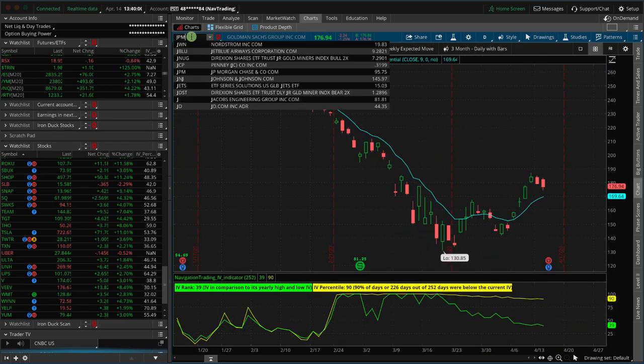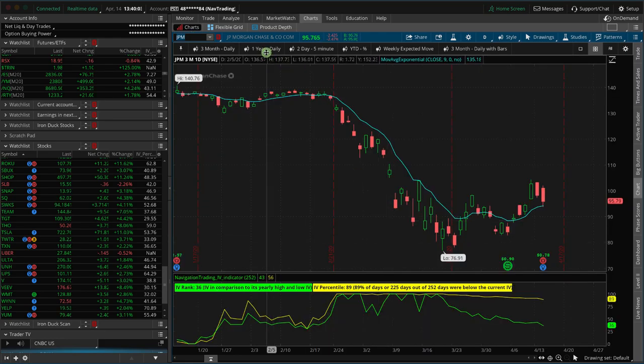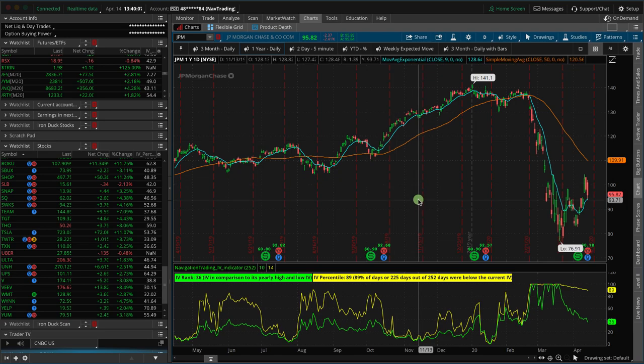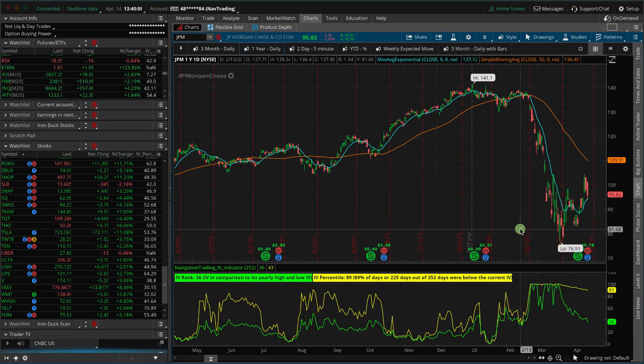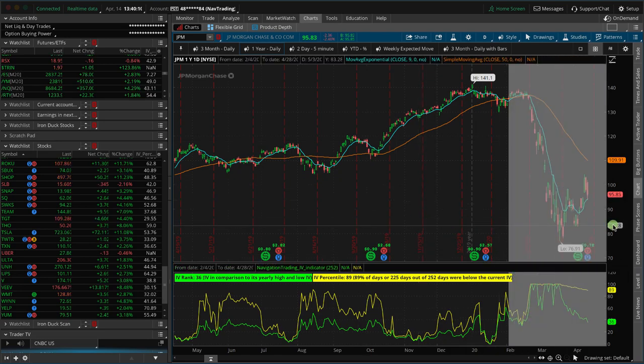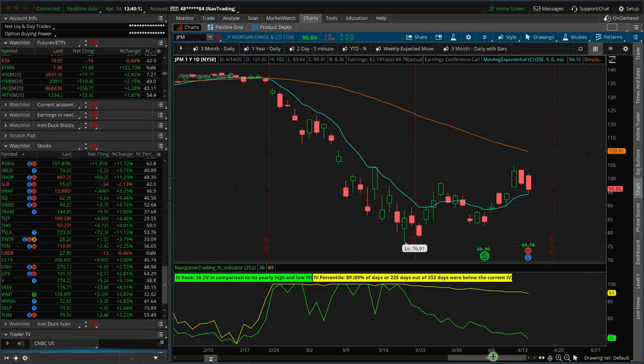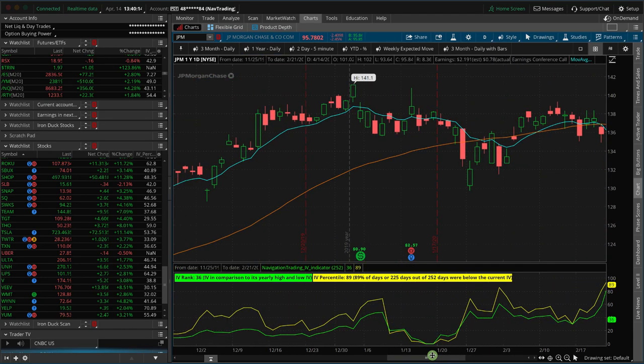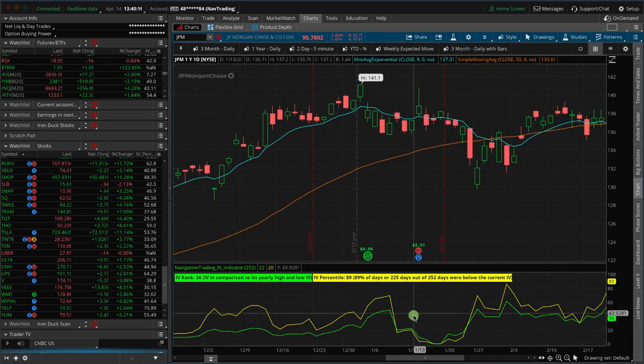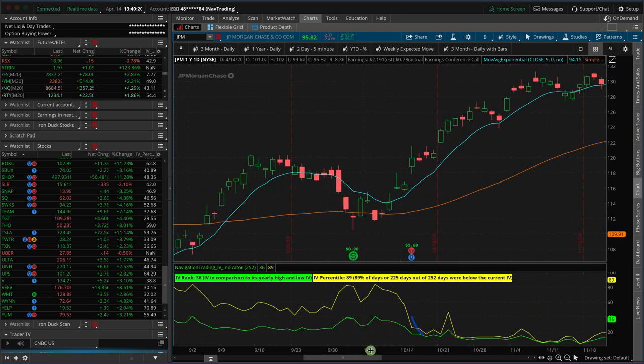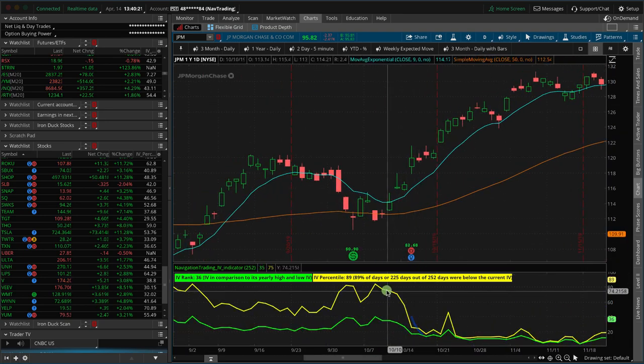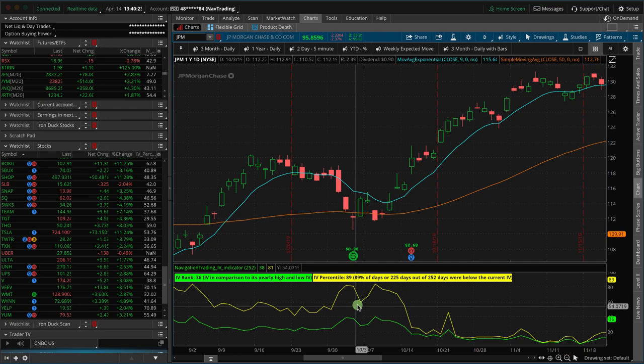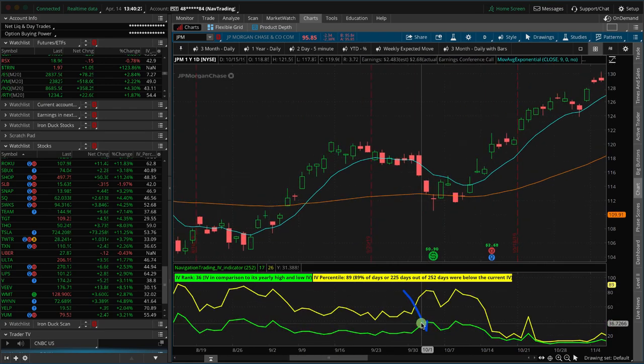Typically in the past in a quote unquote normal market, what you'll see is after they announce earnings, you're going to get that implied volatility crush, right? Announce here, we get a little bit of a crush. That's not a very good example. Right here, implied volatility goes up, up, up, leading up to earnings. And then the implied volatility gets crushed once they announce earnings.